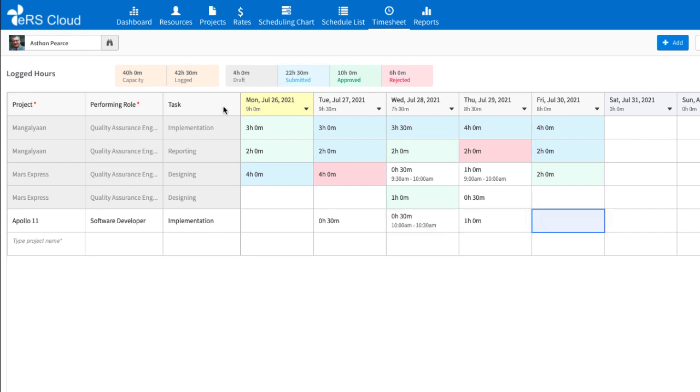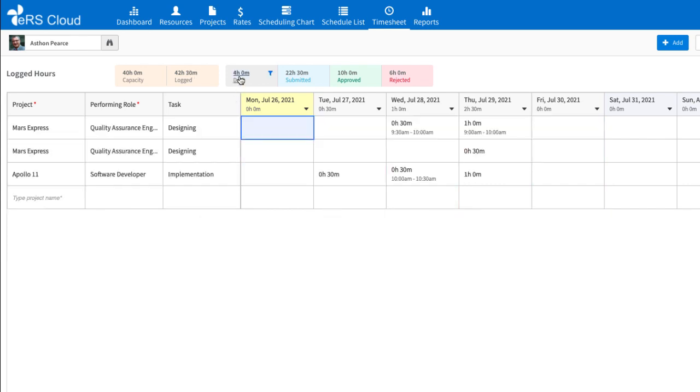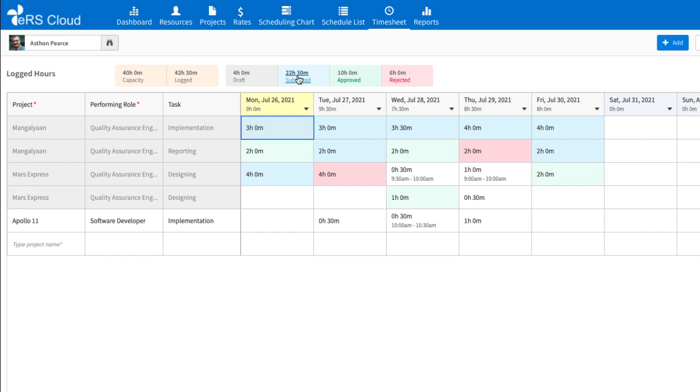Users can quickly filter time entries by their status and other options to focus on the ones that require attention.